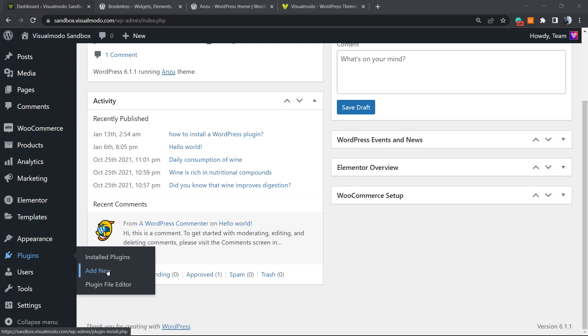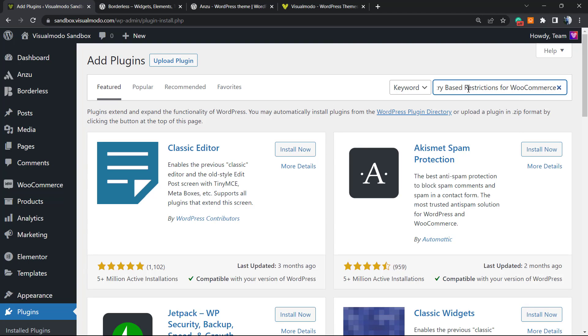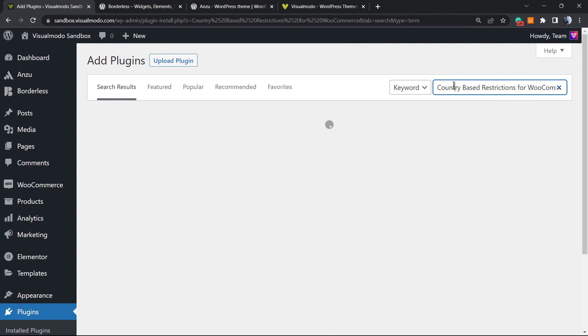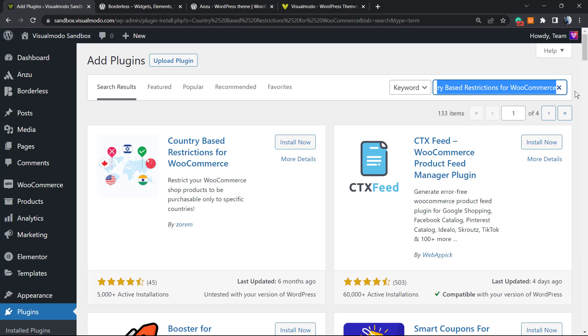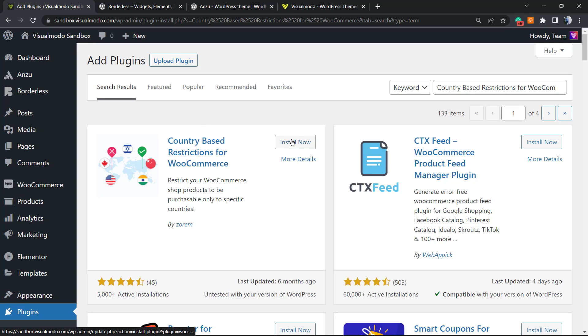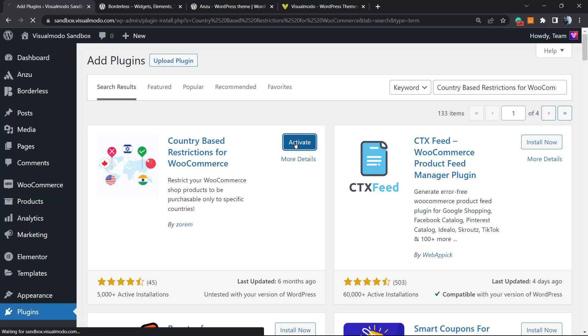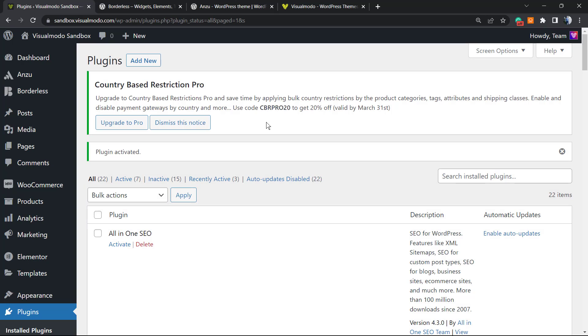After this, come back right here and go to Plugins, Add New. In the upper right corner at the field called Search Plugins, we're going to type "Country Based Restriction for WooCommerce." This is the plugin we're going to click on Install Now, and after this we're going to click on Activate button.